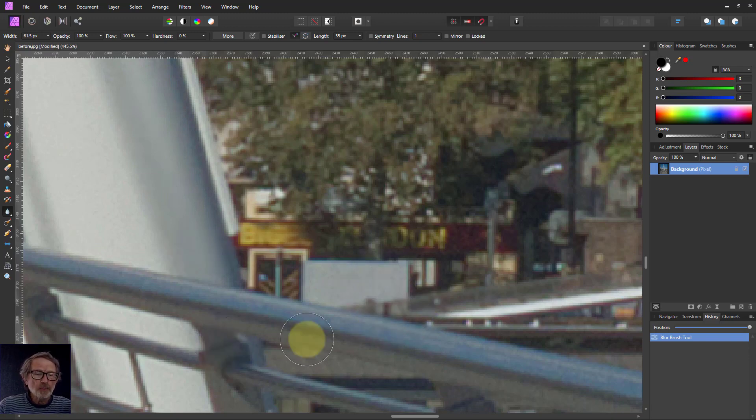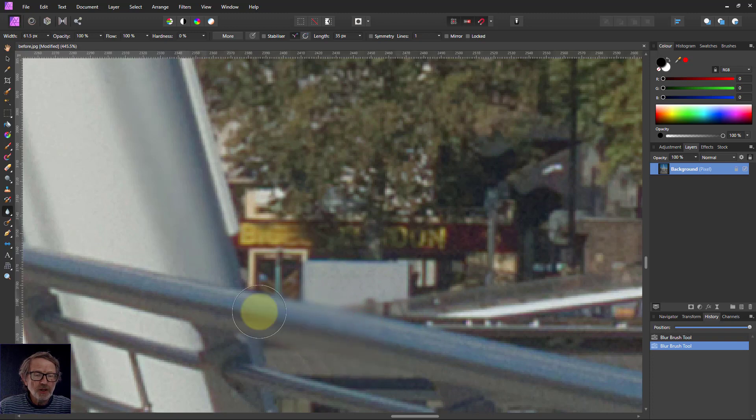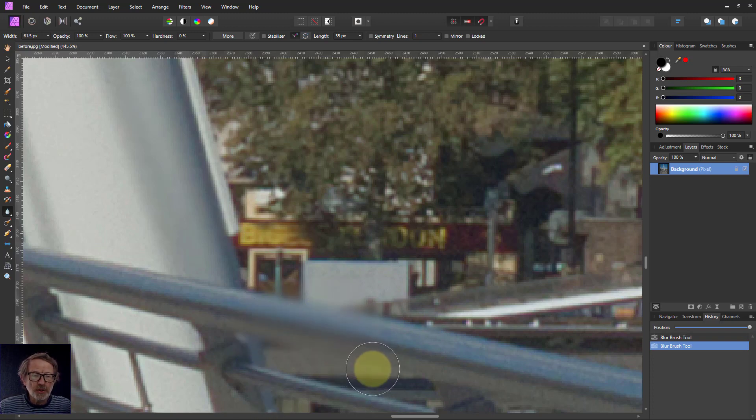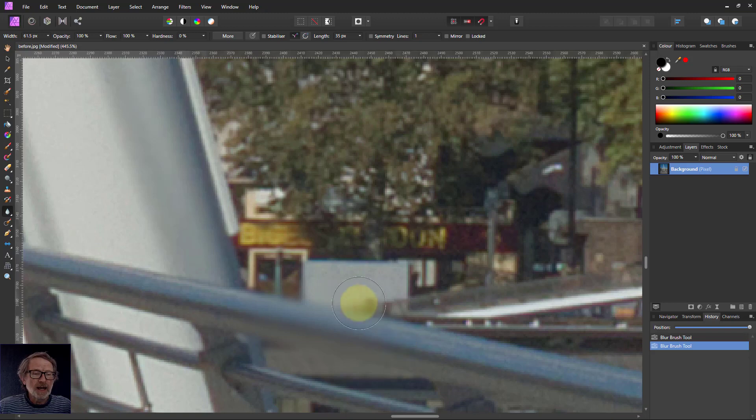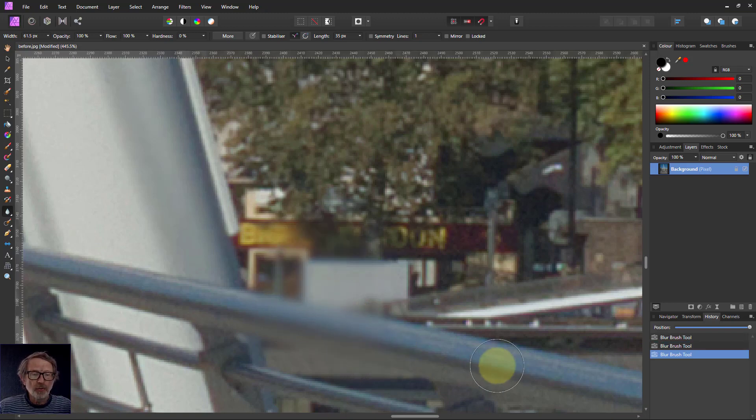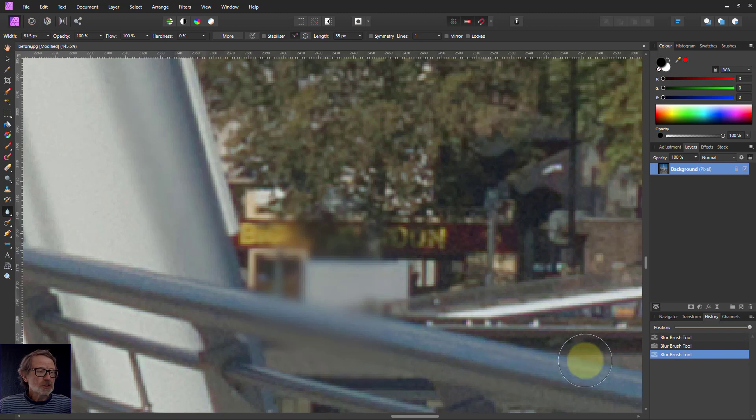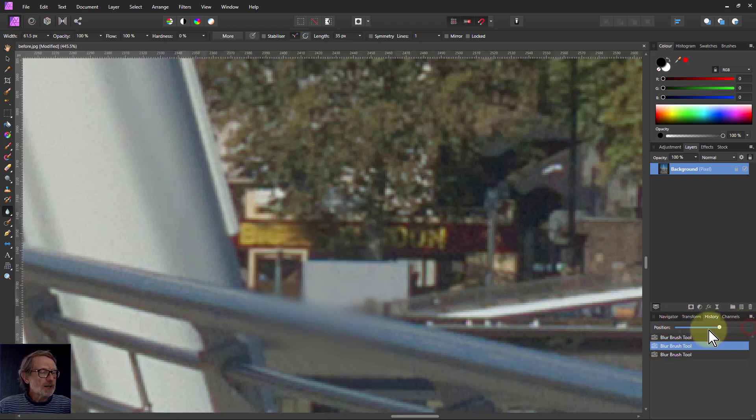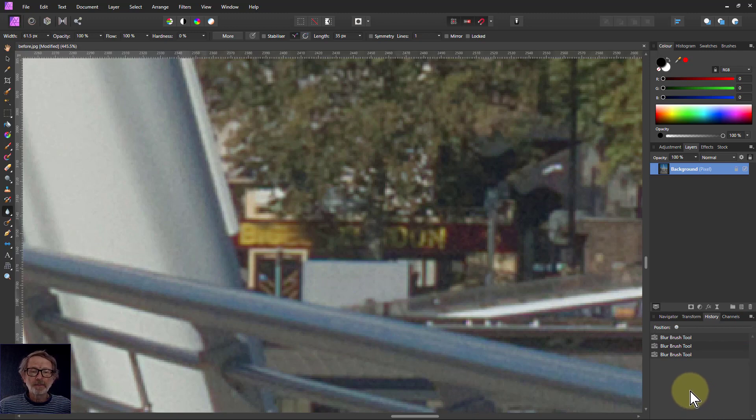However, the problem with blur is if I paint over other things here, you can see it sort of blurs the edges as well and makes the whole thing just blurry. So we'd rather not do that. I'm going to use the history down here. I can just pull this back and go back to the beginning. So that's the blur brush.